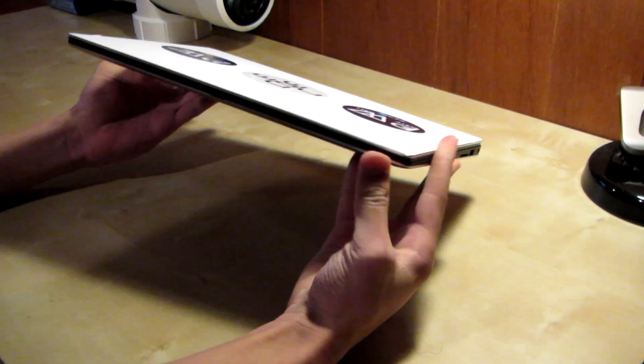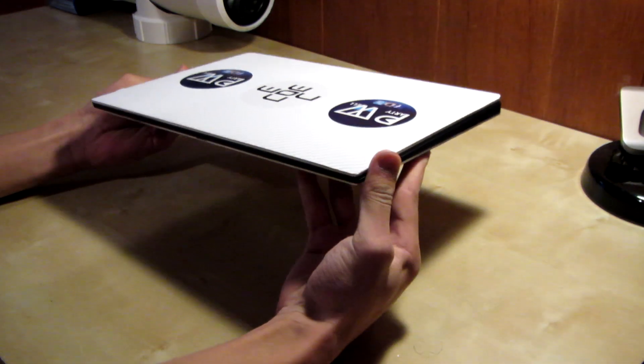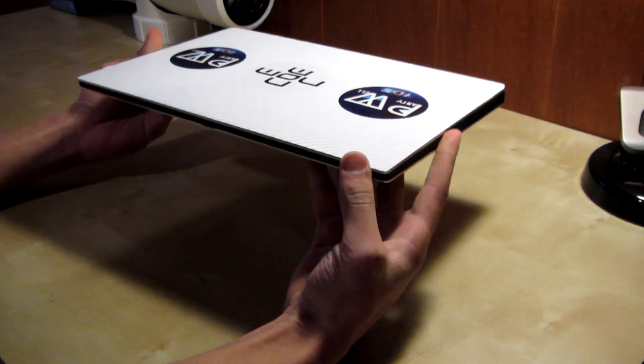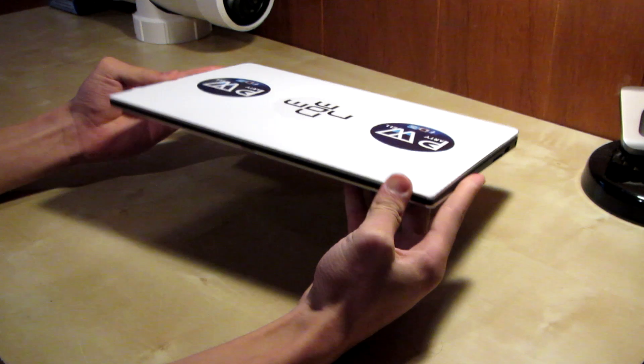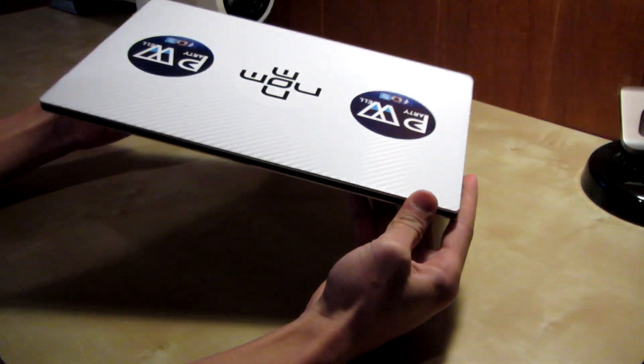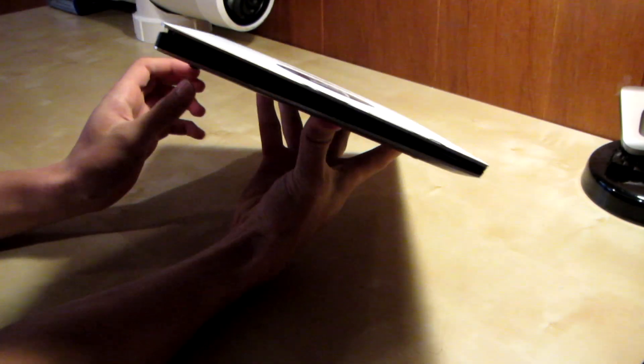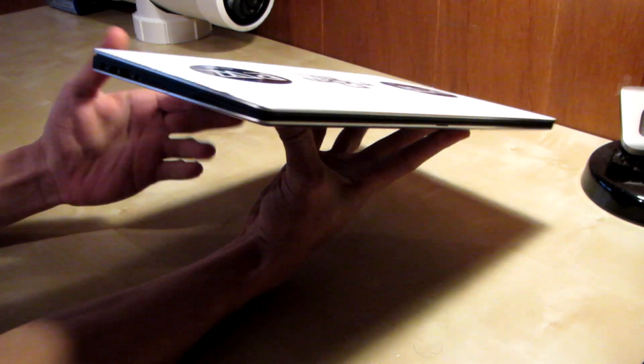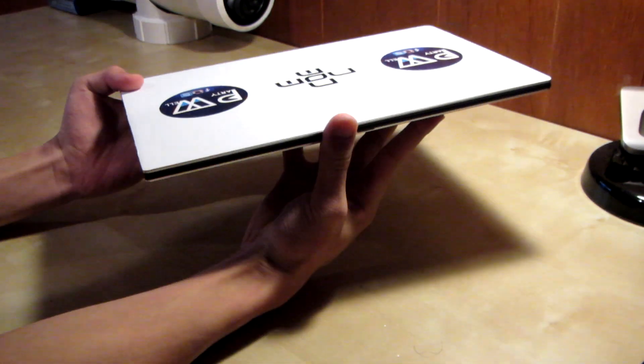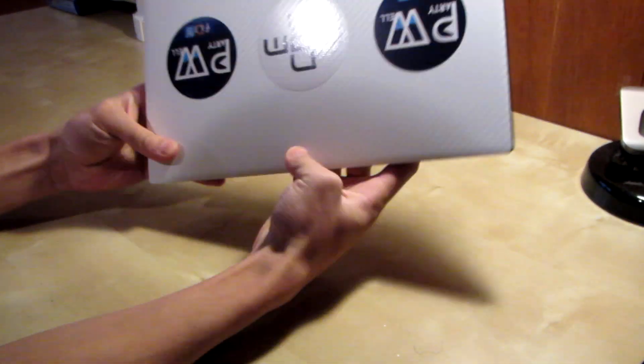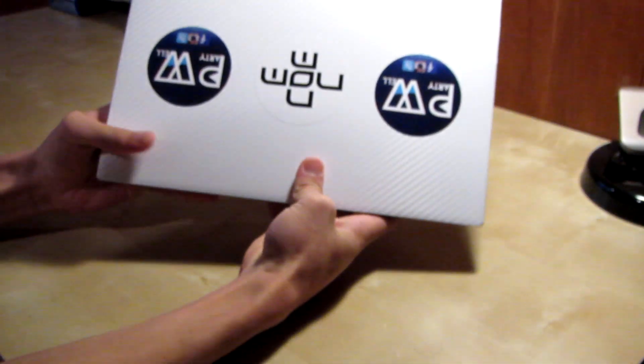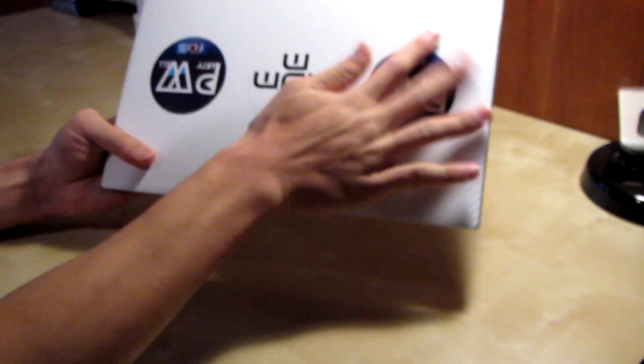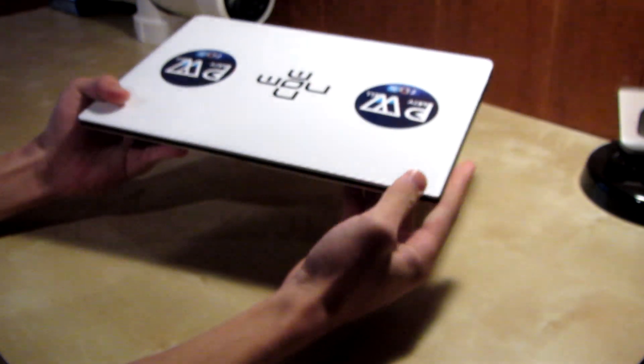This isn't gonna be a full review with all the details and specs and everything, but I'm just gonna give you guys a quick overview of what's really good about it and what's not so good. First of all, you can ignore the front. I just put some white carbon fiber and stickers on it just for protection.